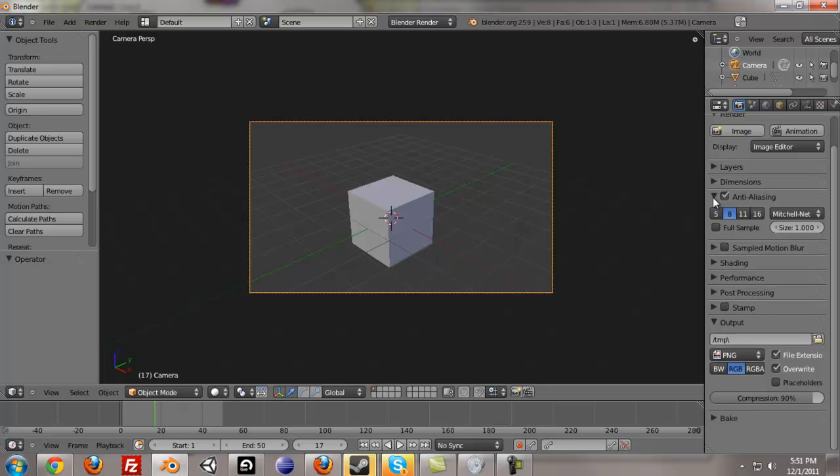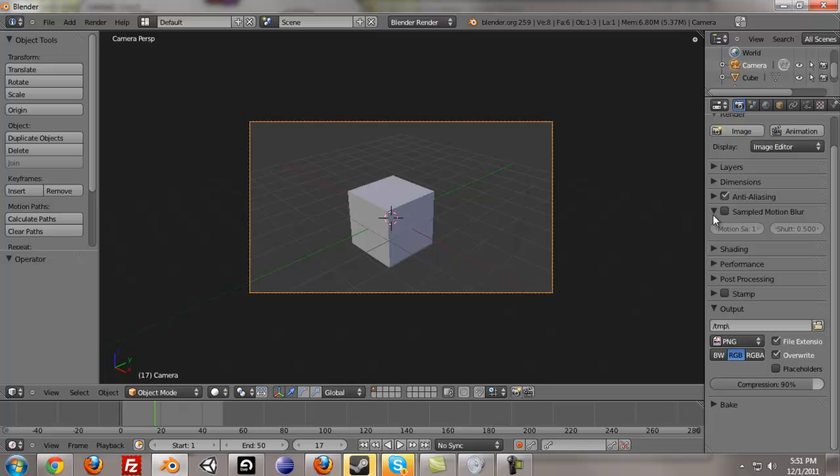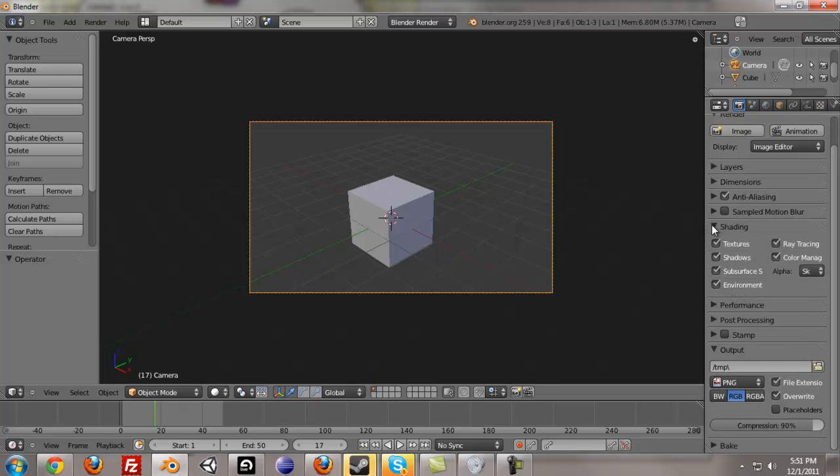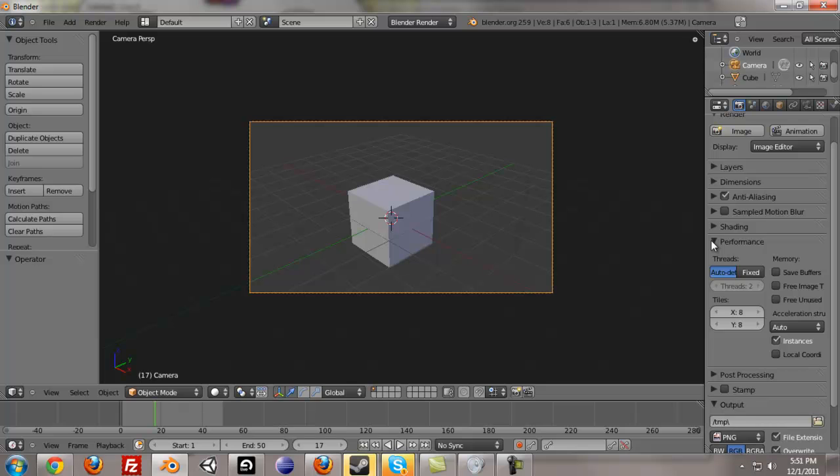And then we have anti-aliasing. That's kind of specific to the actual codec. Sampled motion blur, shading, don't really need to mess with those.